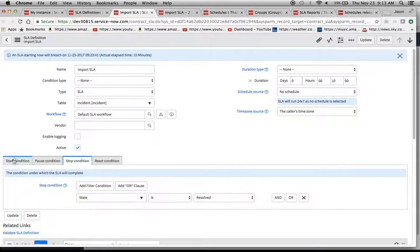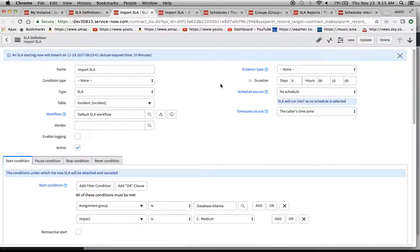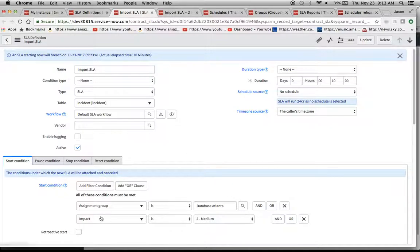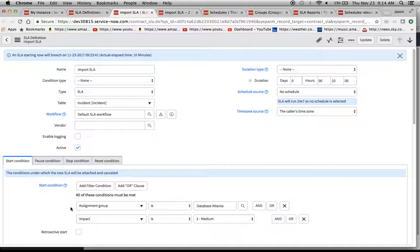Stop condition as well. Everything looks good here. And we can even test it out. The start condition, basically the same for the two, with the exception of the assignment group.